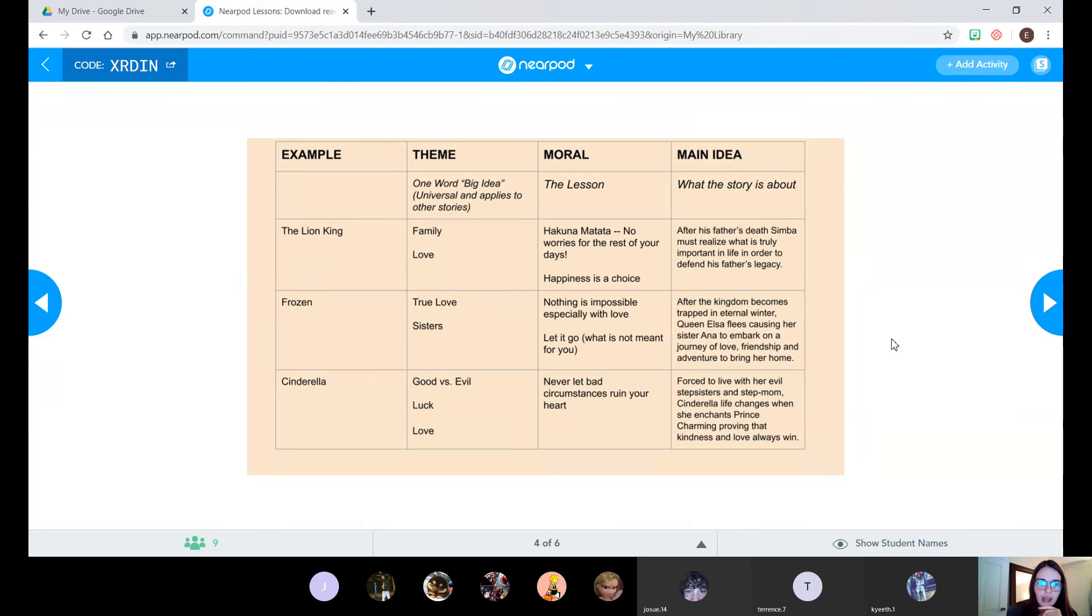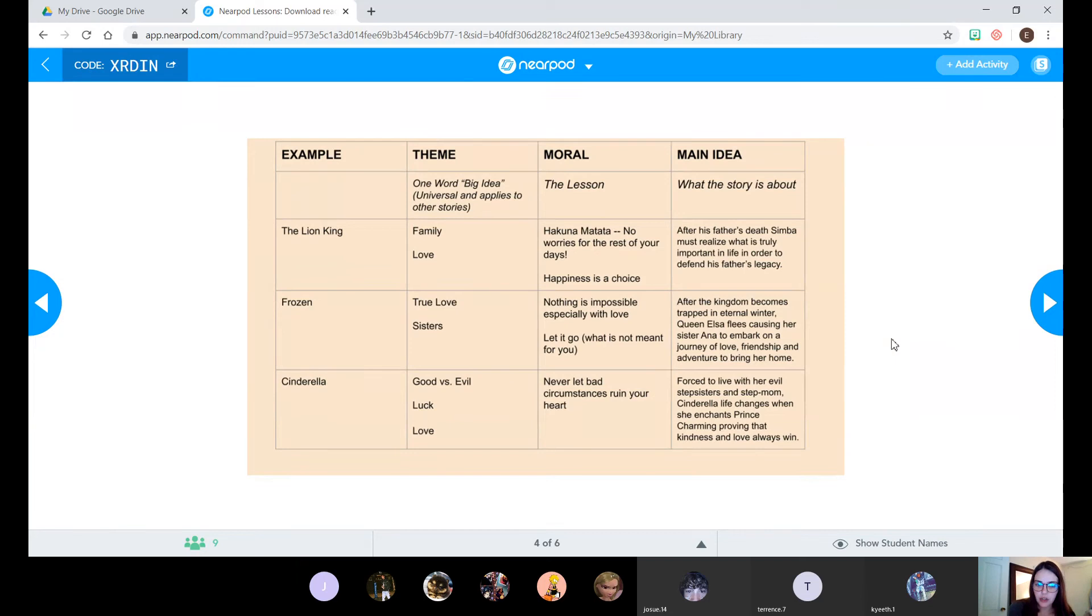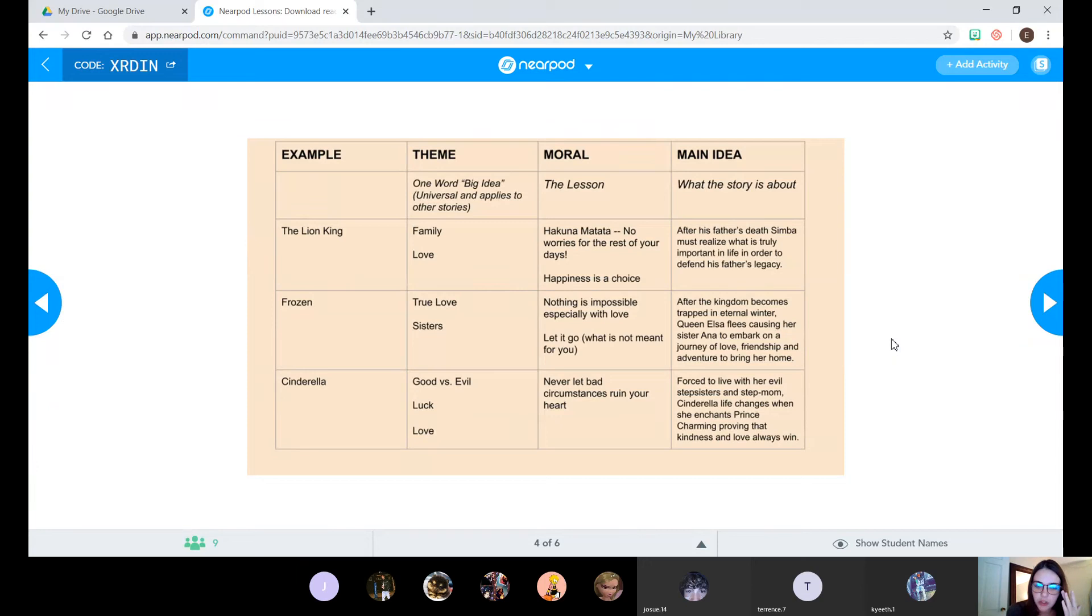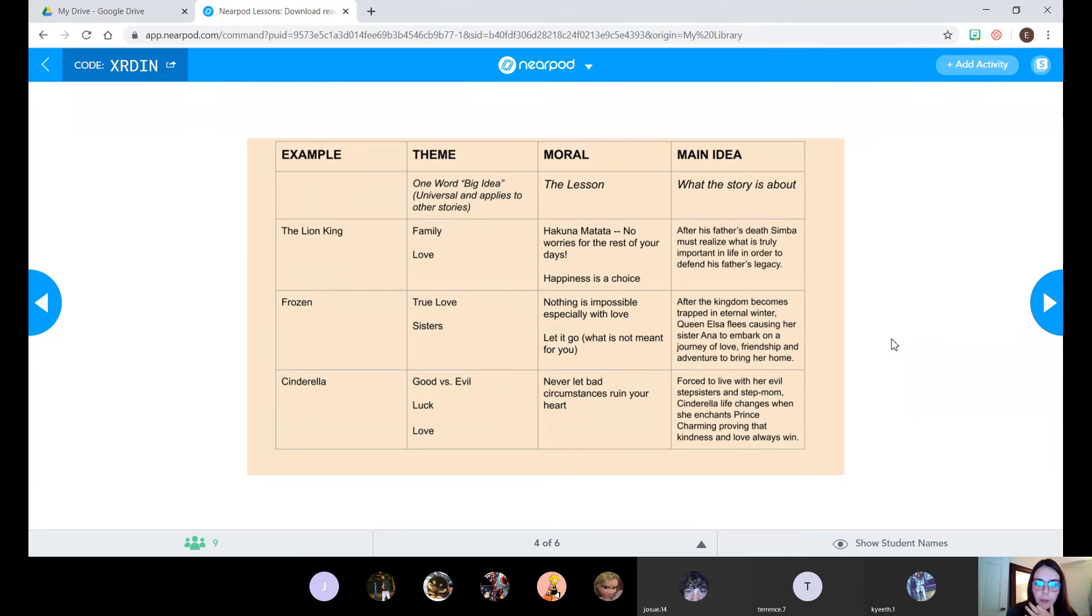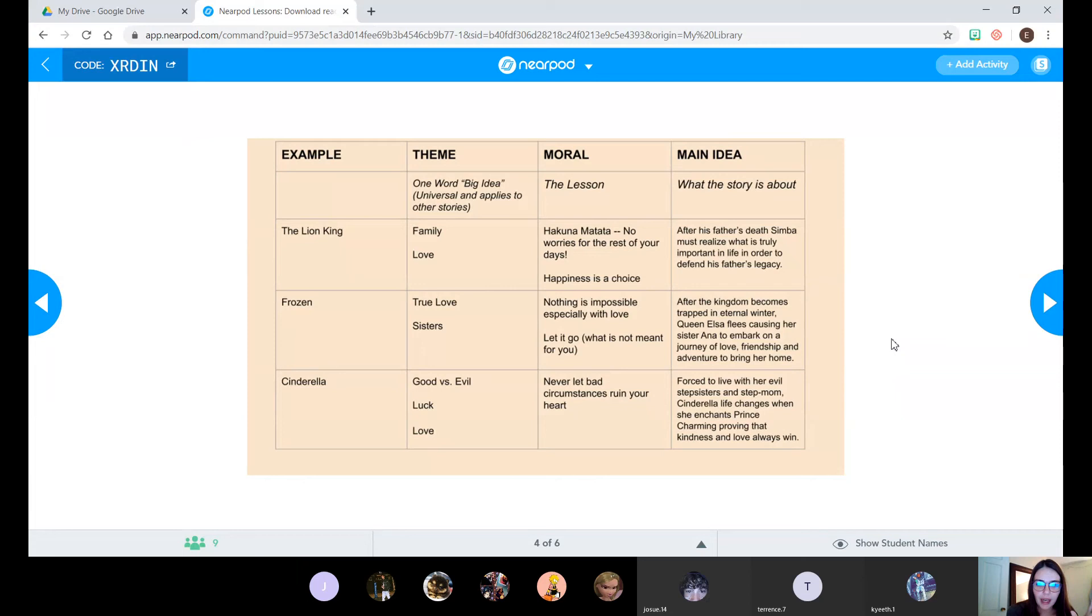So again, theme is just one word. And I think that's where we were having the most issue yesterday. A lot of us were using theme to put in a lesson, like never give up or always try your best, and some of us were still putting theme down as something to do with the plot of the story. So if you notice for The Lion King, the one word, the big idea that sums up what that story is about, I put family and I put love.